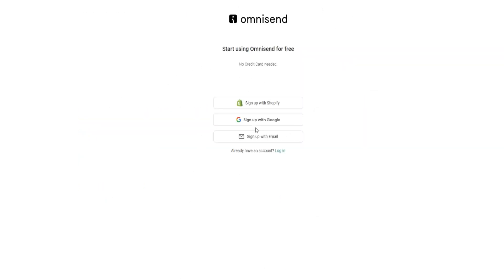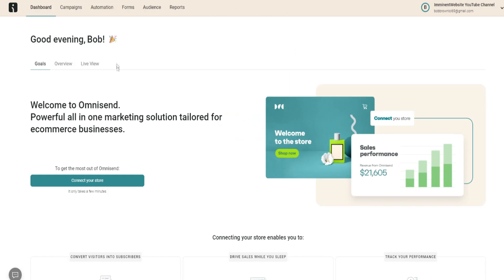Click 'Start Free Now' and it will ask for some basic details. You can start using OmniSend for free, or sign up with Shopify, Google, or email — it doesn't really matter which option you choose, it's based on your own personal preference. Once you sign up, you'll arrive at the homepage inside their dashboard where you can do a number of different things.